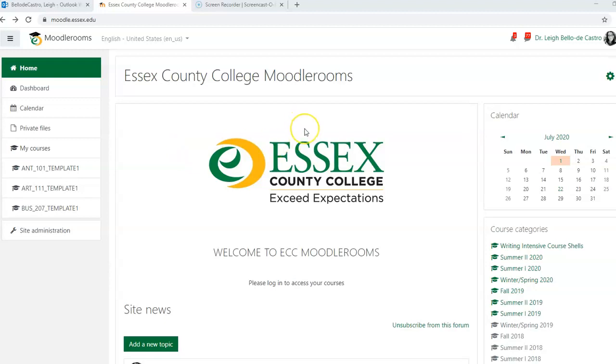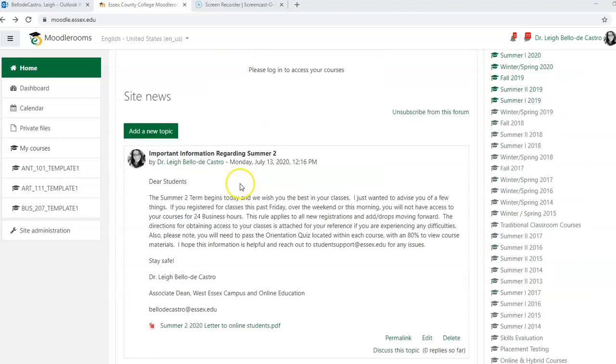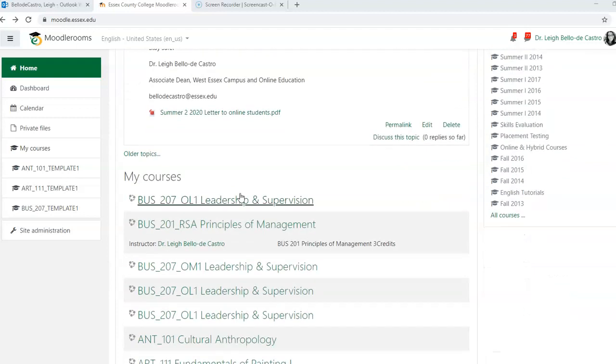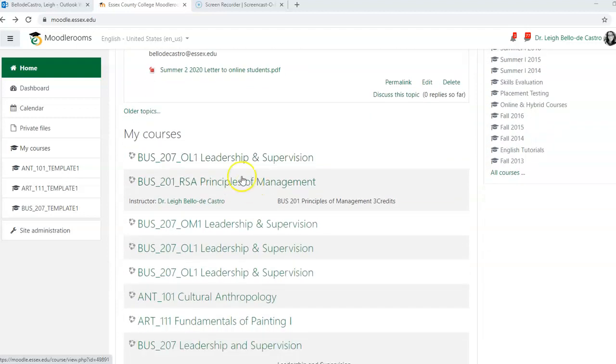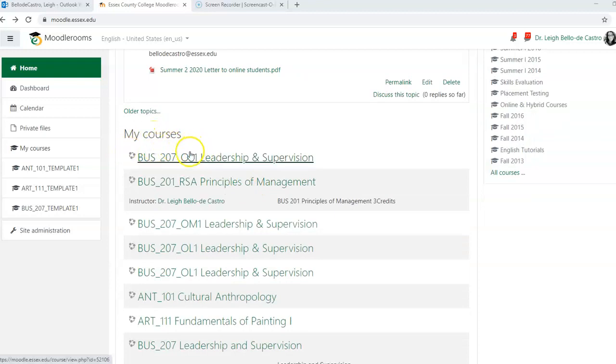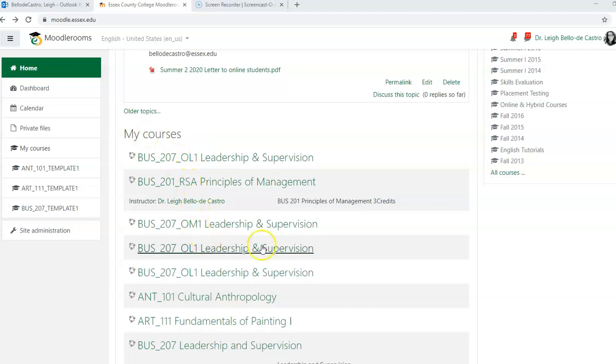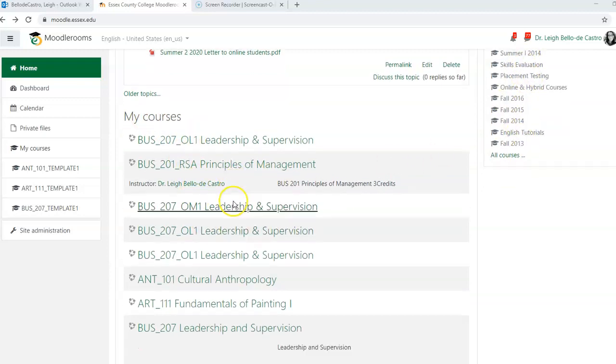If you were assigned a master template to create for the fall semester, you will notice on the home page after you log in to moodle.essex.edu all of your courses that you taught in the past semester or in the past few semesters are located at the bottom or on the right hand side.